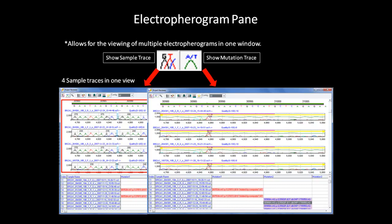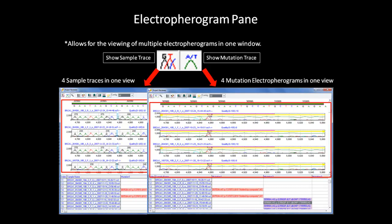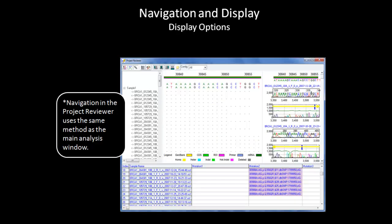The second example only shows the mutation electropherogram for each sample trace. Again, four electropherograms are shown at once. The variation is indicated with a peak at the position of the detected variant. The default display is to show each sample trace along with its respective mutation electropherogram. Just like the main analysis window, the navigation for each pane uses the same zooming and scrolling method as discussed in the introductory webinar. Another similarity to the main analysis window is that the display for each pane can be chosen by you.